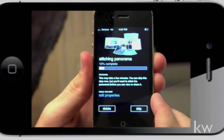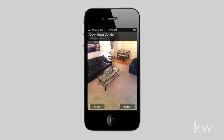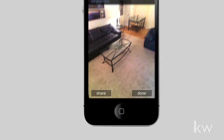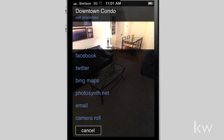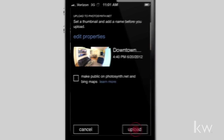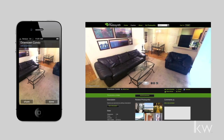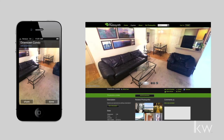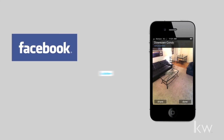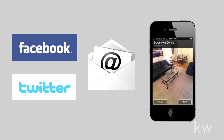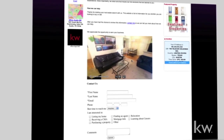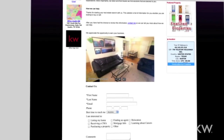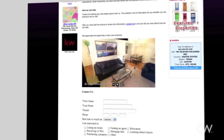This can be a great tool for a buyer's agent. For example, while you're touring homes with clients, you can instantly create panoramas of the ones they love, post them to your Photosynth account and they can revisit them later that day. On the seller's side, this is a great tool to market your listings through Facebook, Twitter, or email. You can also embed the panoramas to your blog or website and users have full functionality to navigate the photos in 360 degrees.